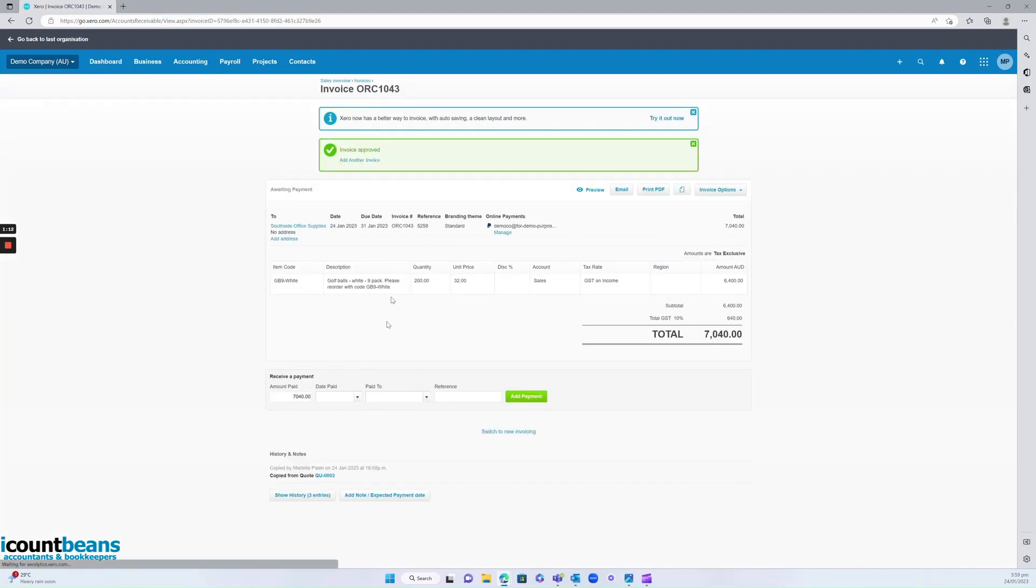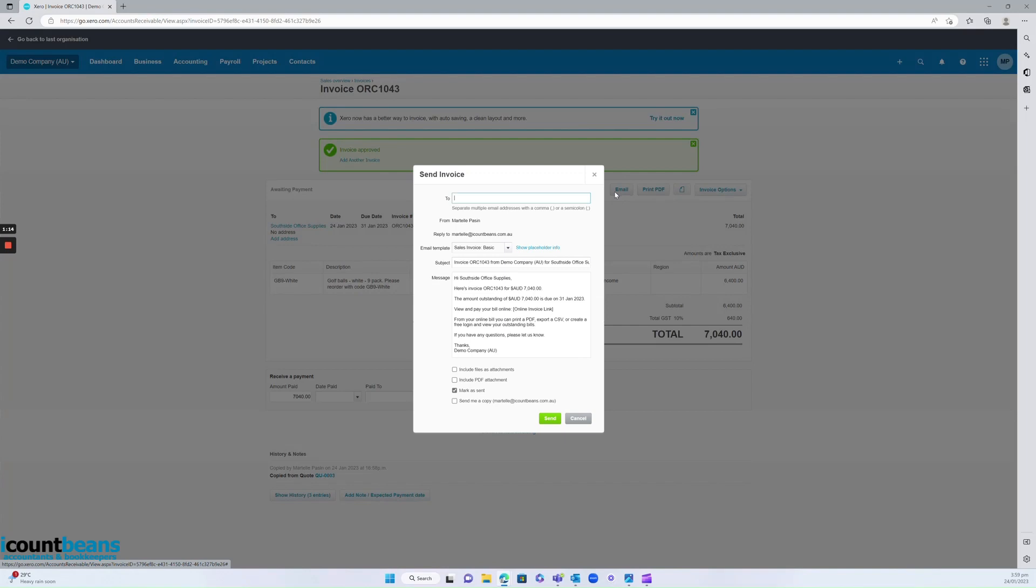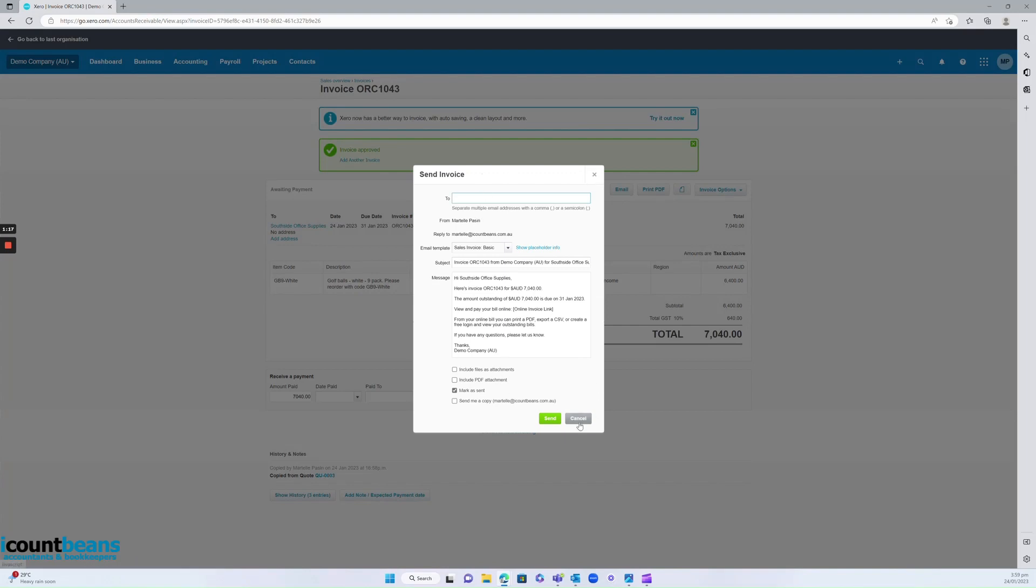From here you can also send it directly to your contact if you wish. But that's it, that's how to approve and convert quotes into invoices. Thanks for watching.